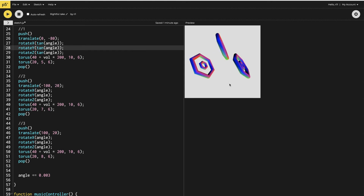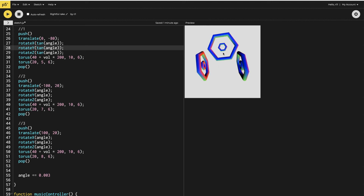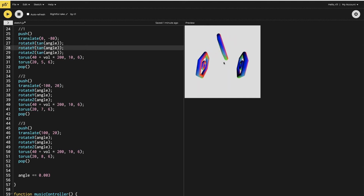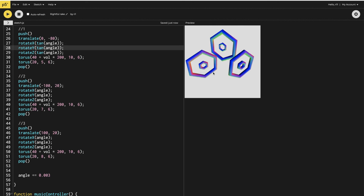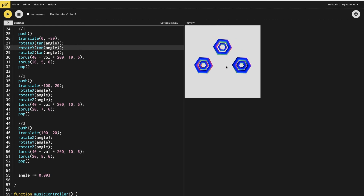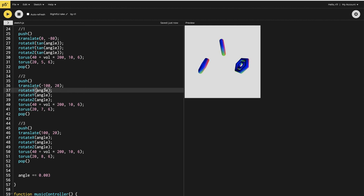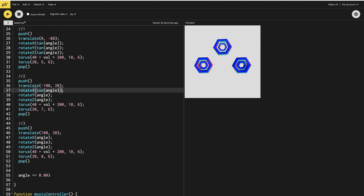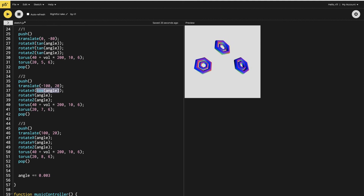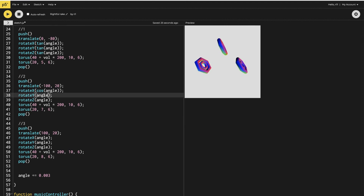As you can see it starts rotating in a different way than the others. Now let's do the same to the others, but this time using cos for the negative-position torus and sin for the positive-position torus. So I write cos with the angle in parentheses and continue for the rotation.